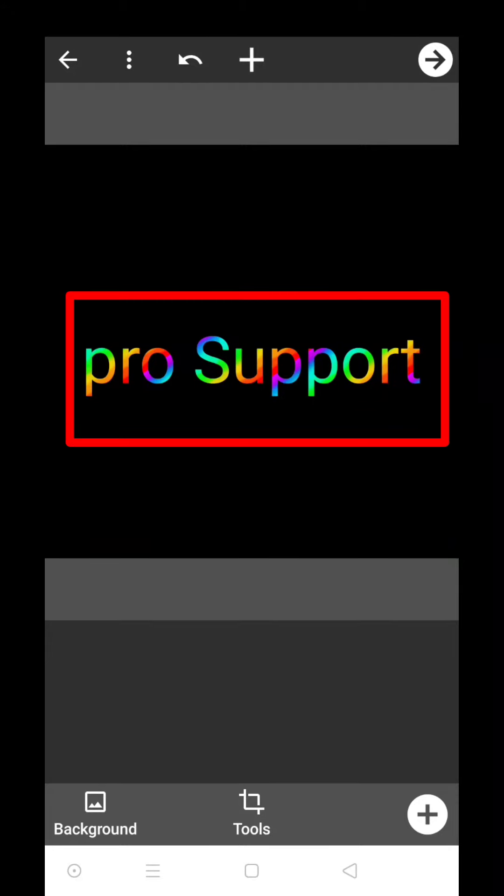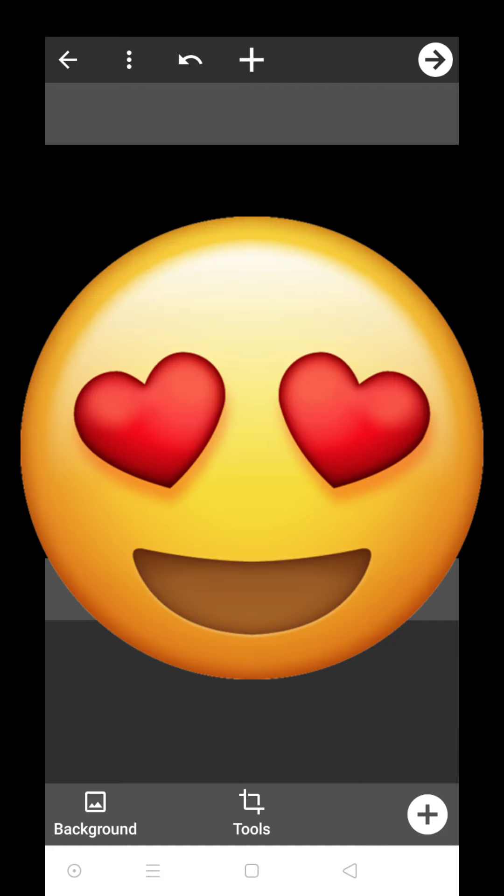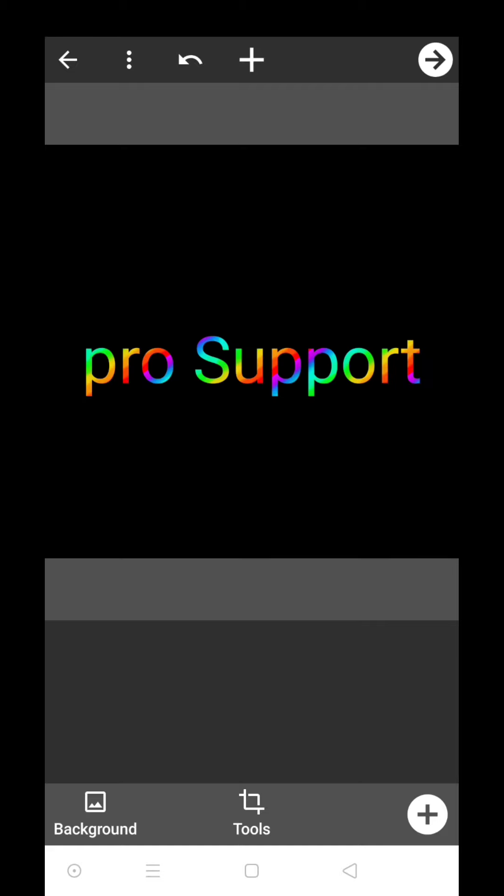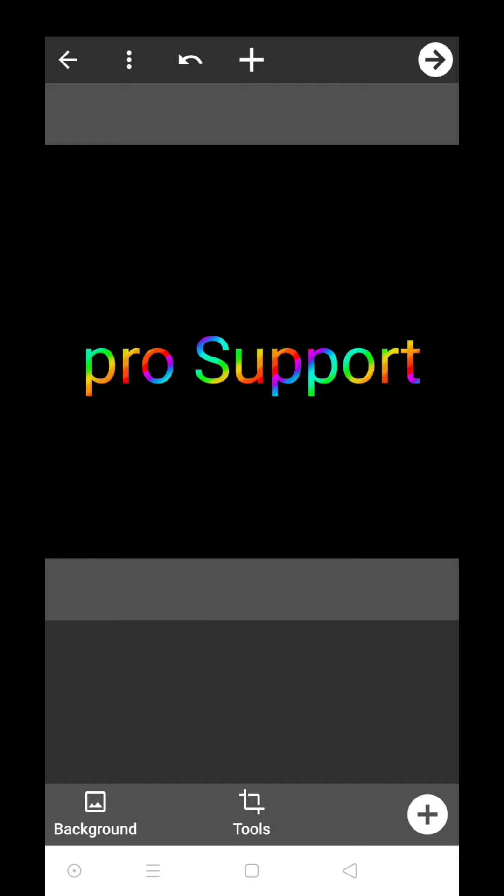Hey guys, you can see this is rainbow effect text and I created it in less than one minute. Believe me, it will be easy for you. You just have to watch this video and you will get whatever I am saying.